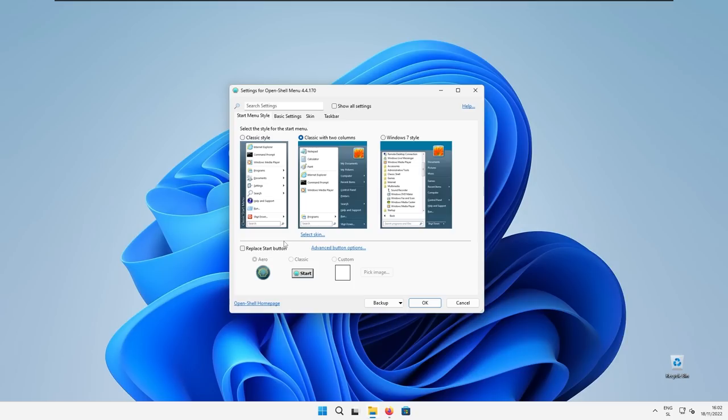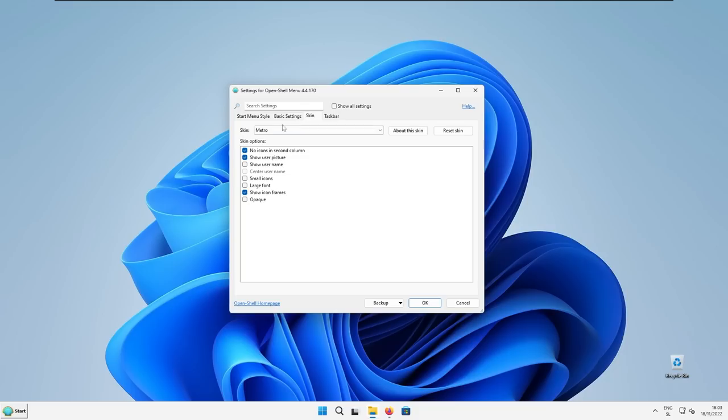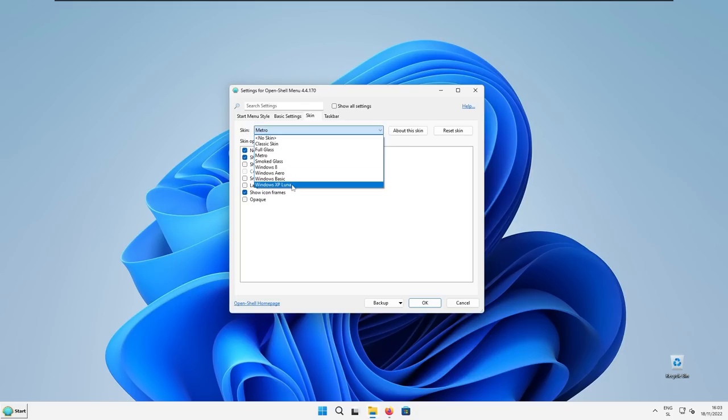And down below first, we need to replace the start button so the Open Shell will actually work. So click this. And here I will also select style of the start menu from Aero to the classic one. And then I will go to the skin tab at the top, and skin I will change it to the Windows XP Luna.